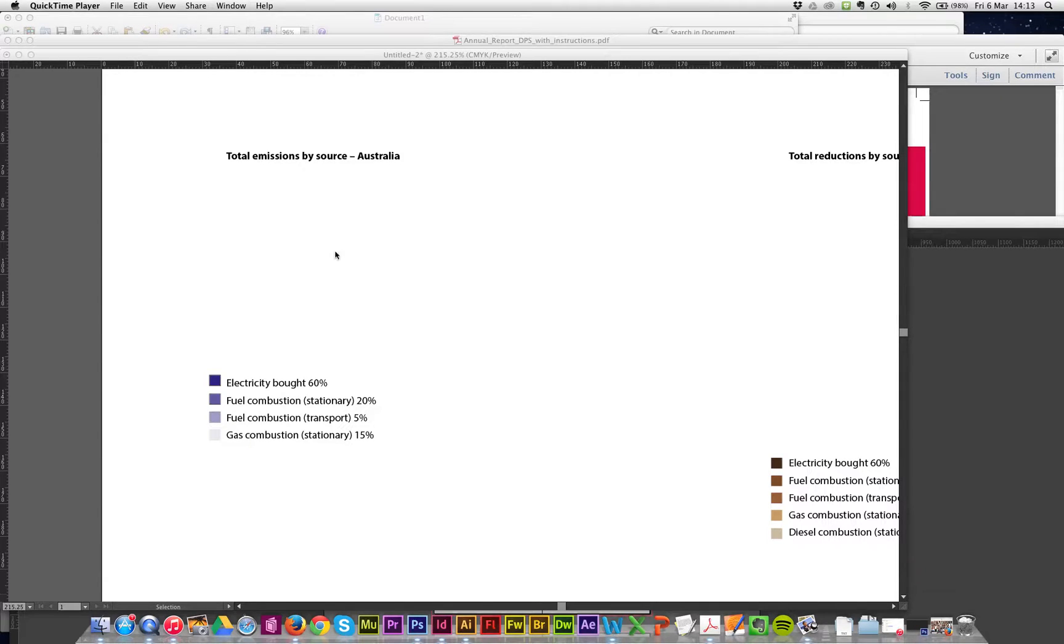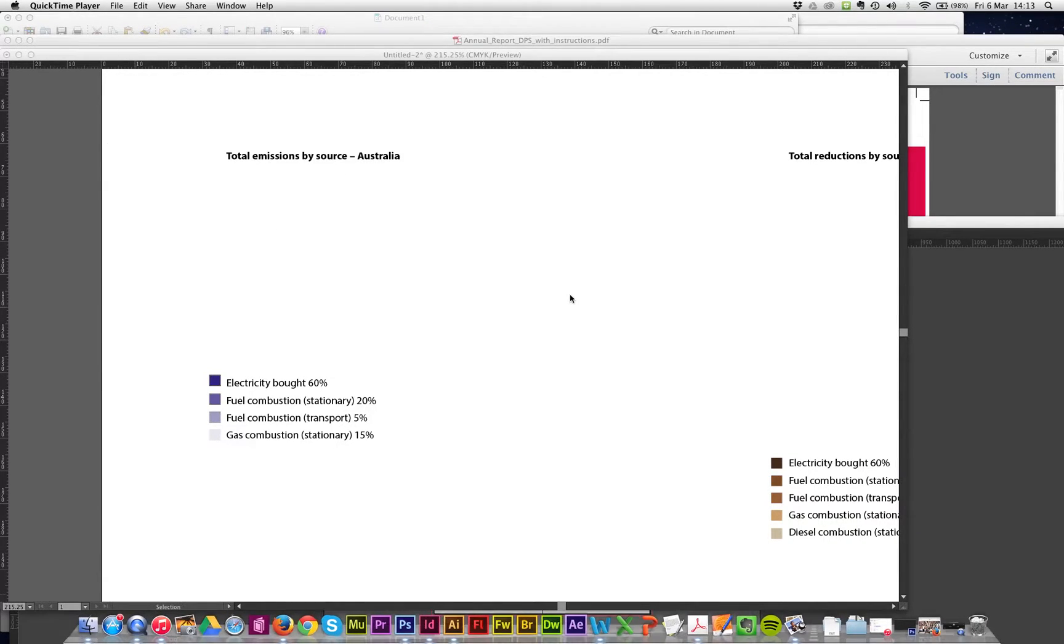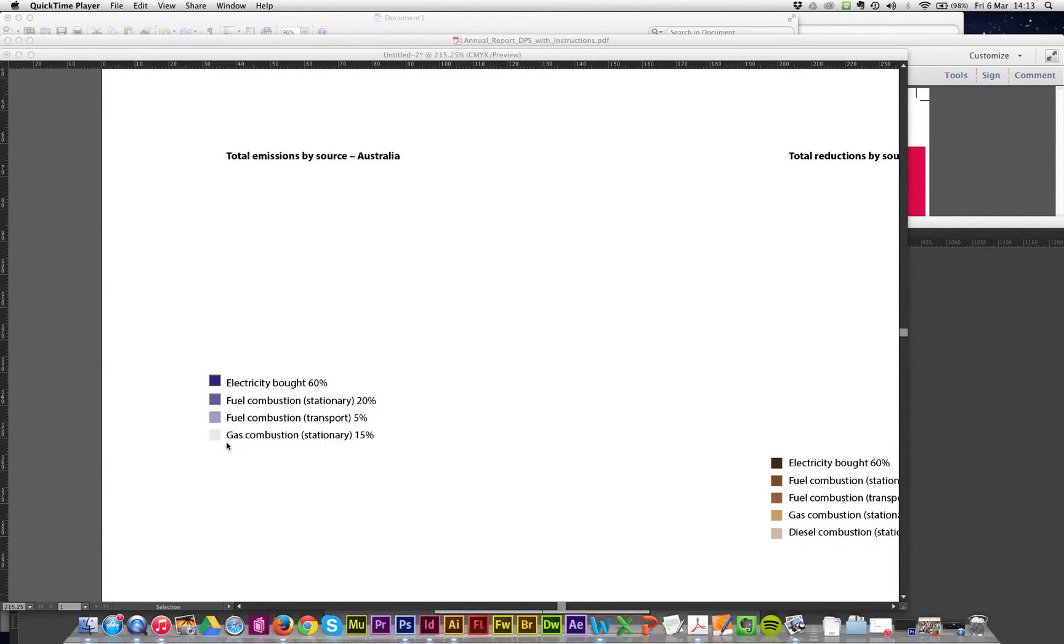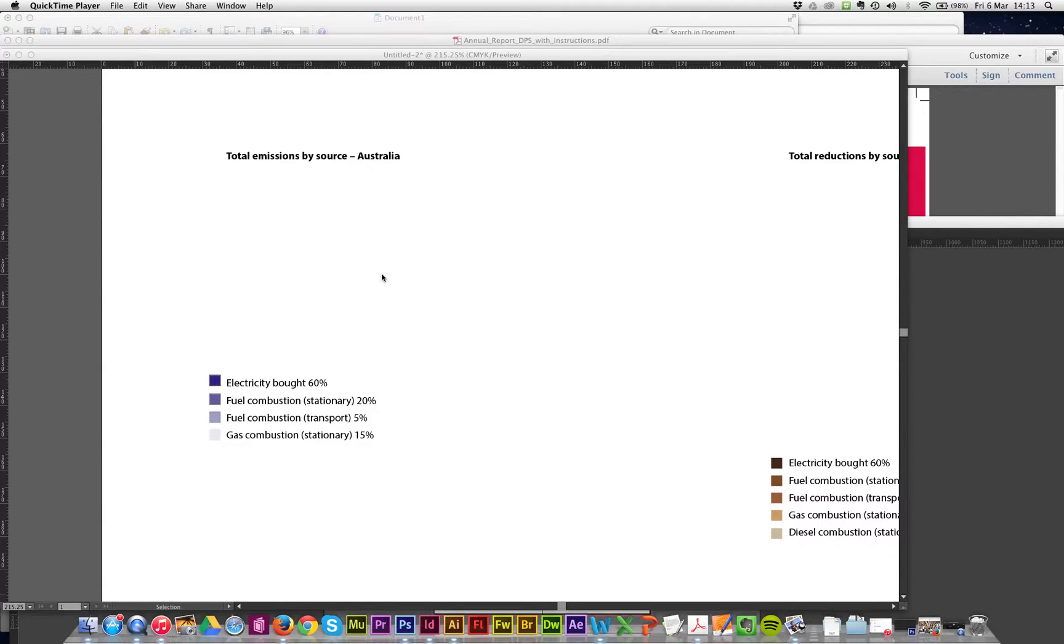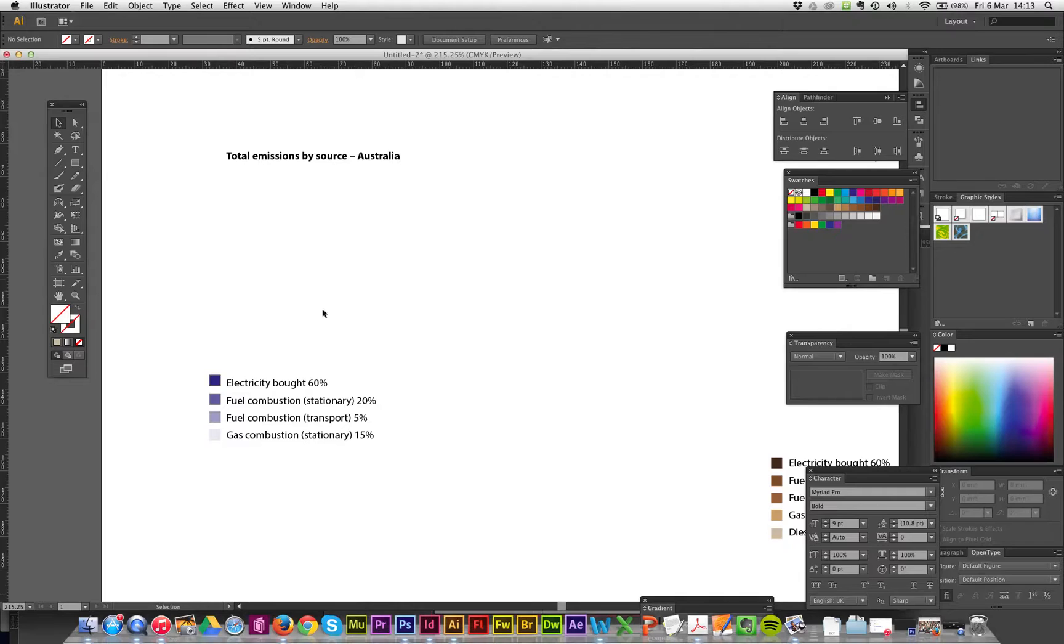Right guys, I'm going to make a movie on how to make a pie chart very briefly. I've got some figures here. I've made the legend, 60, 25. This one is going to be a pie chart and this one's going to be a bar graph.